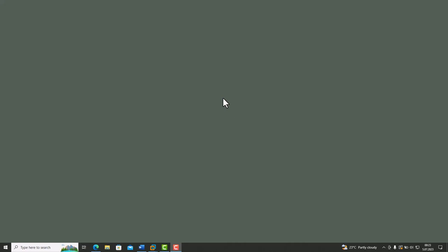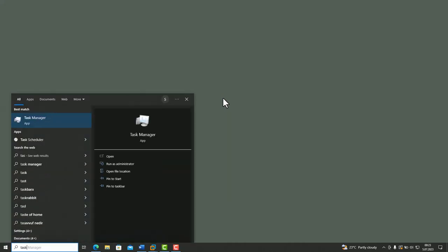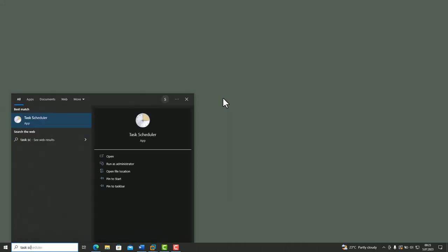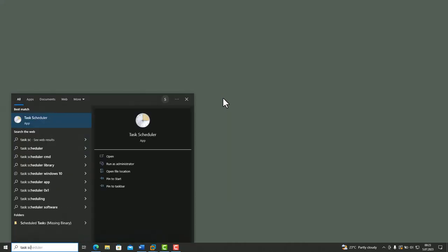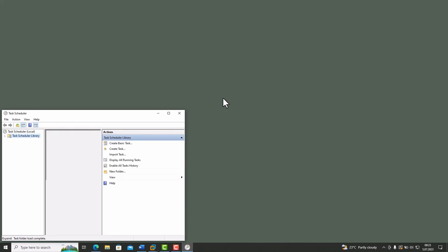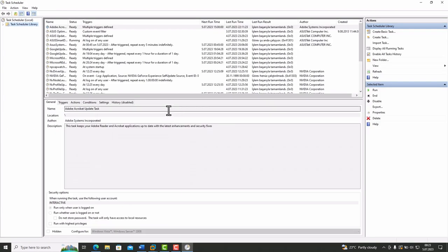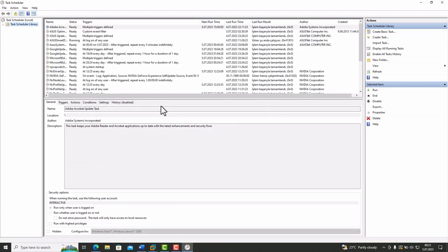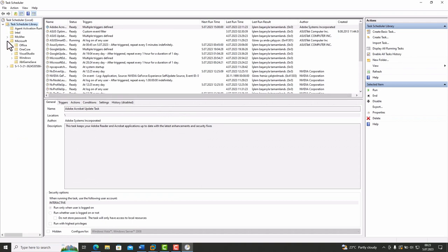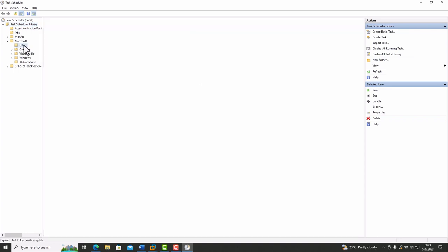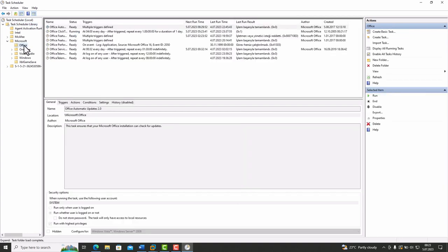Press Windows button and search Task Scheduler. Open it. You will see a window like this. On the left pane, you see Applications. For example, when we click Office, in the middle pane it lists all tasks created by Office.